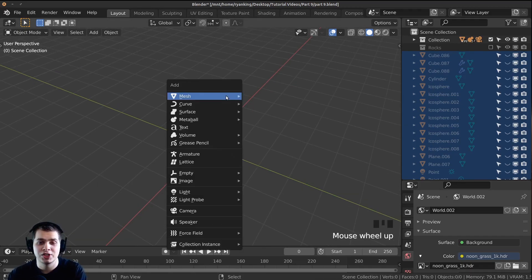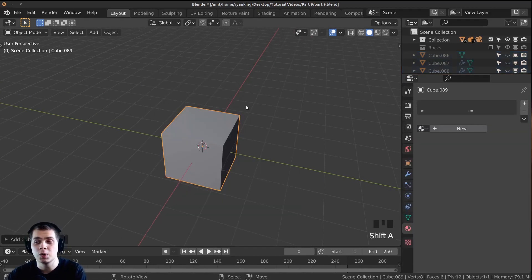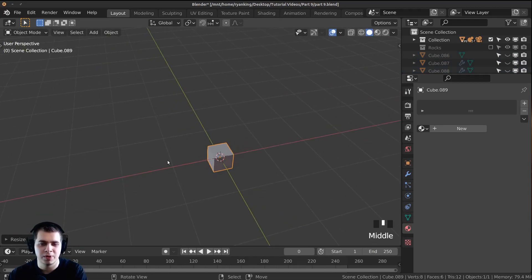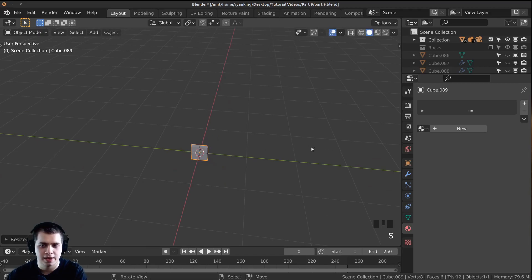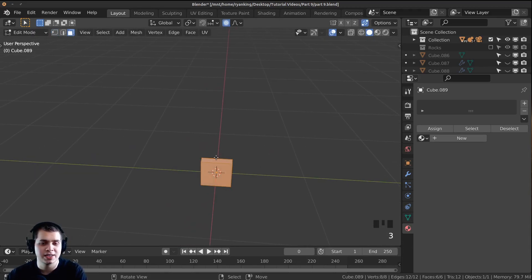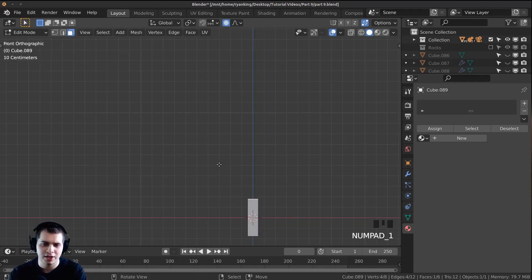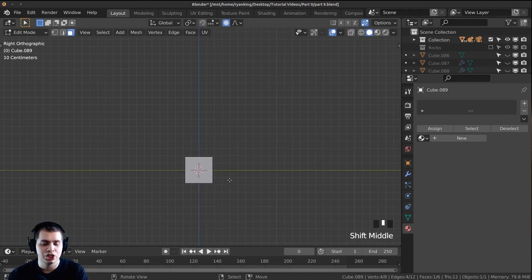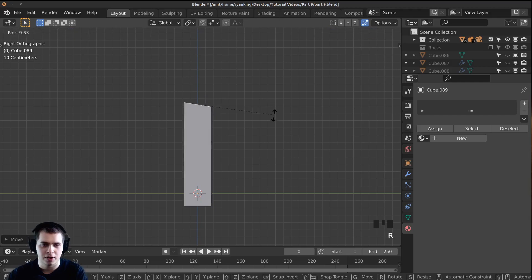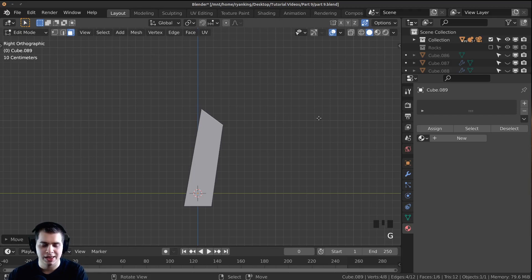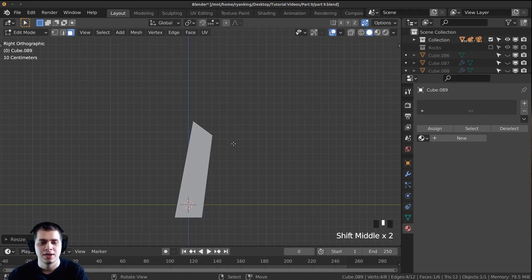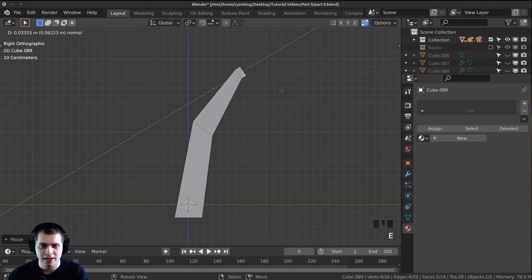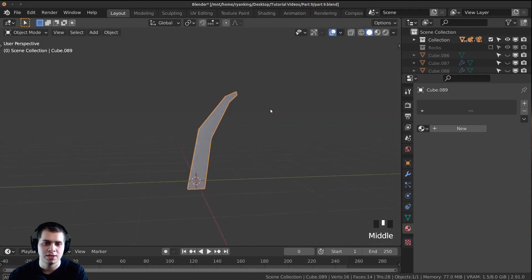Press Shift A and add a cube for the grass. Press S to scale it down and flatten it. Tab into edit mode, press 3 for face select, select the top face, go to side view on the numpad, press G to grab, and turn off proportional editing. Then G to grab, R to rotate, move it up, S to scale it smaller — we're basically making one blade of grass. Press E to extrude, S to scale, rotate it, then E to extrude and S to scale again.